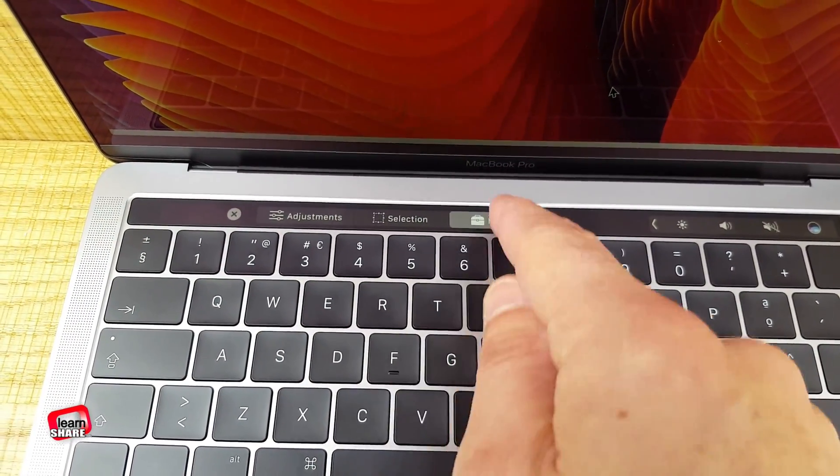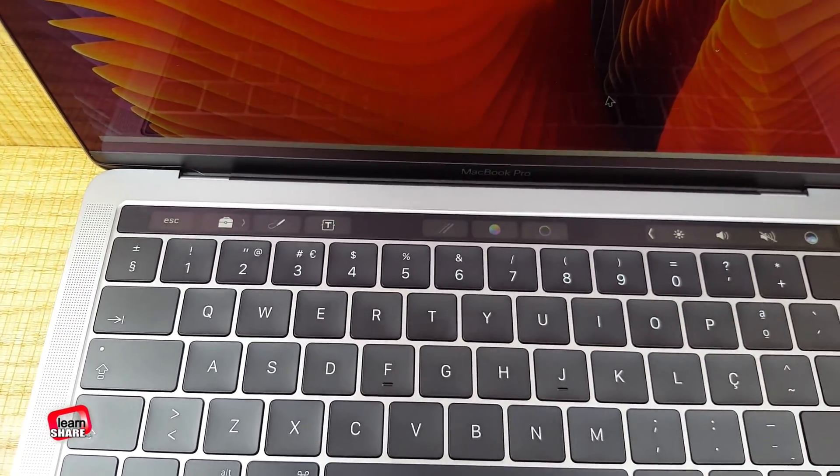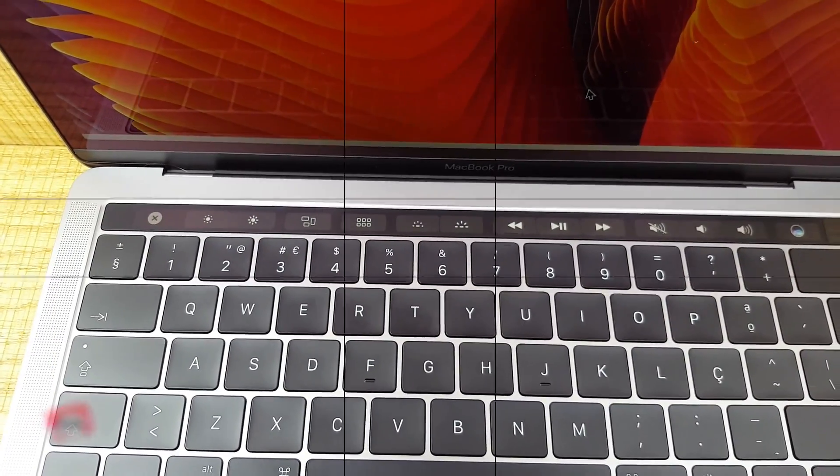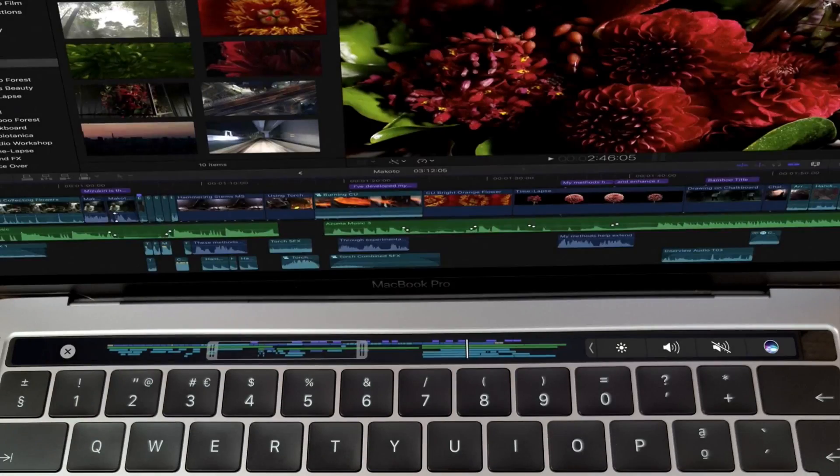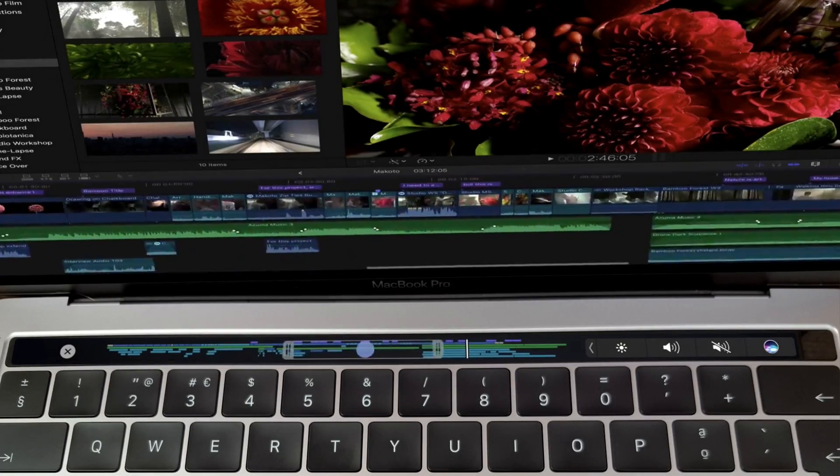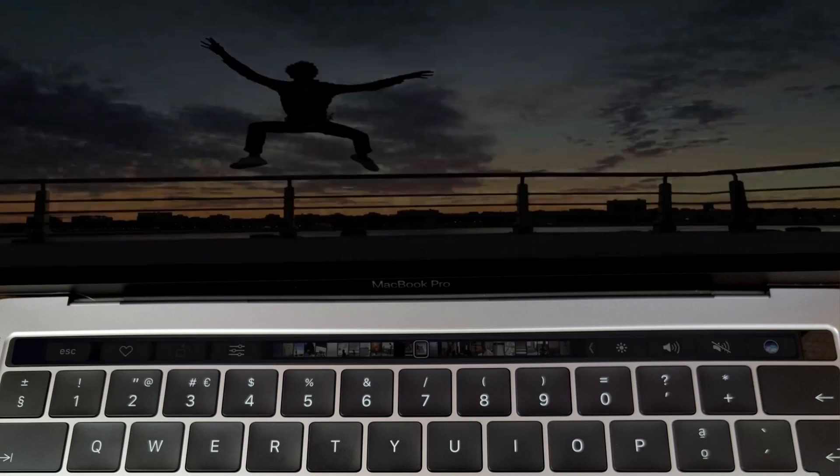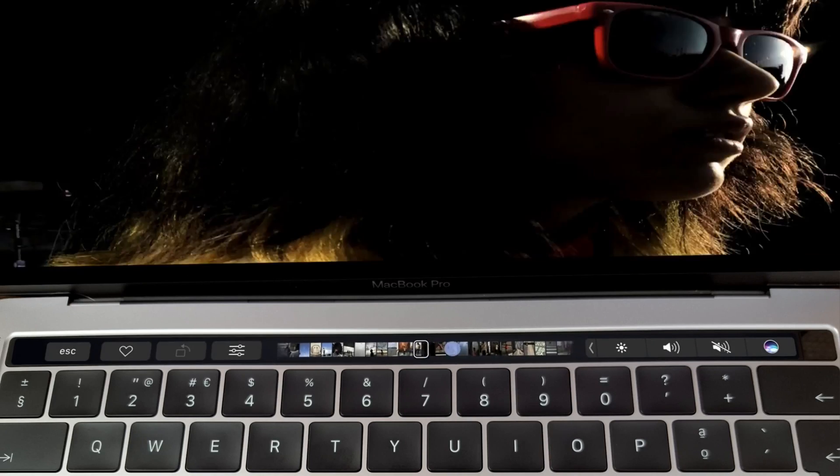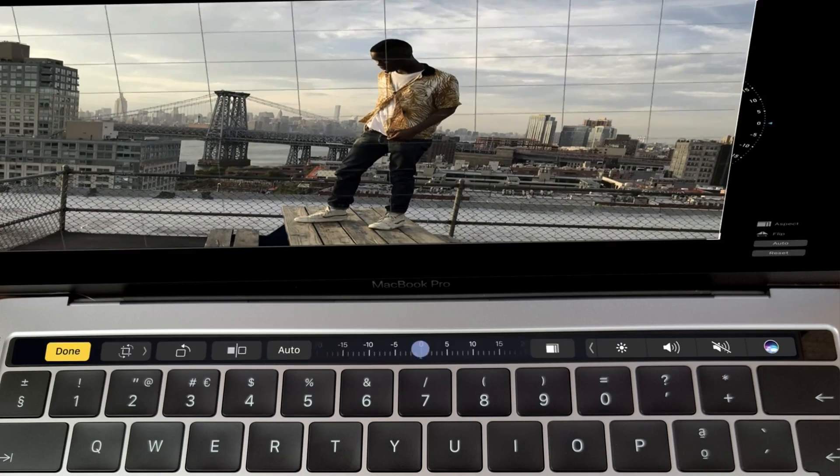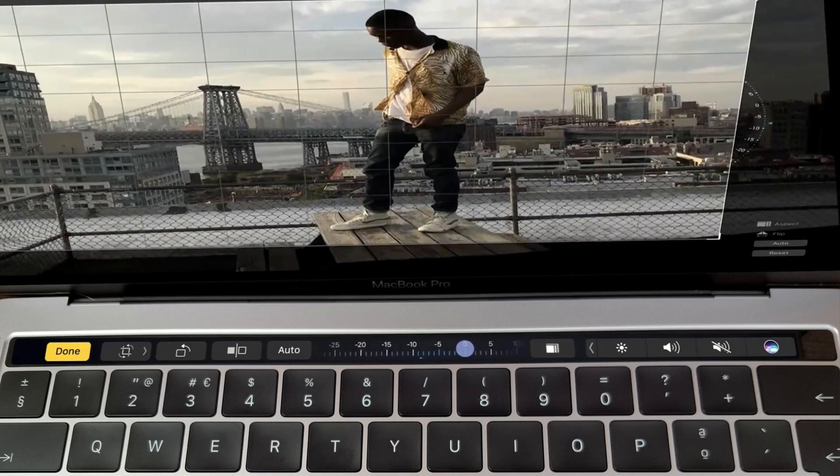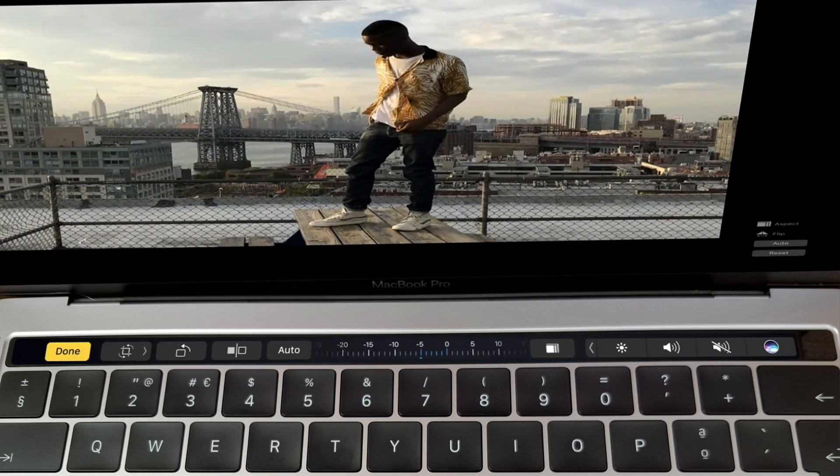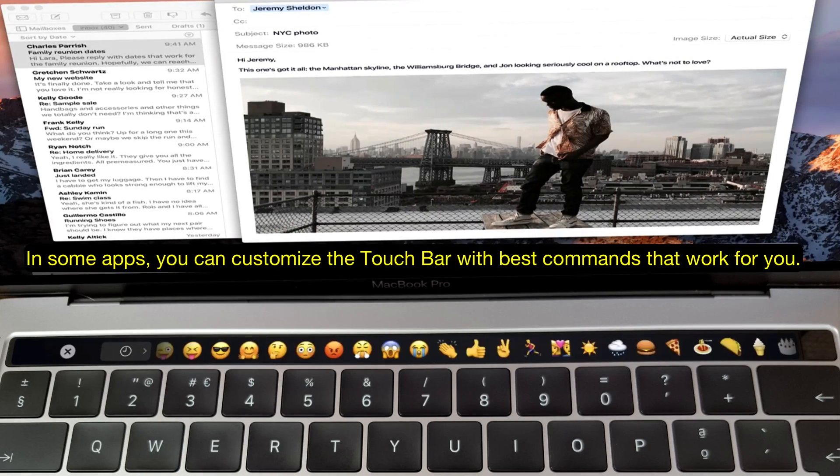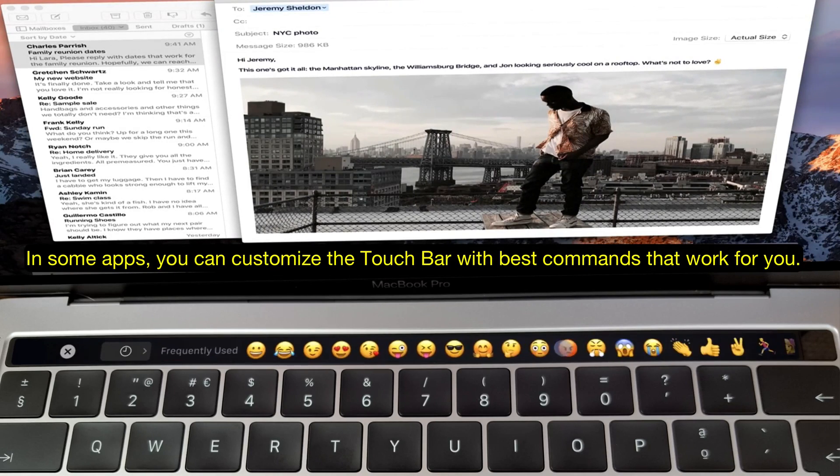The touch bar replaces the function keys that have long occupied the top of your keyboard with something much more versatile and capable. It changes automatically based on what you're doing to show you relevant tools, system controls, interactive ways to adjust or browse through content.